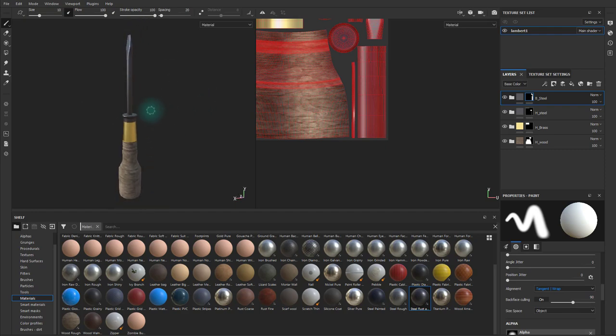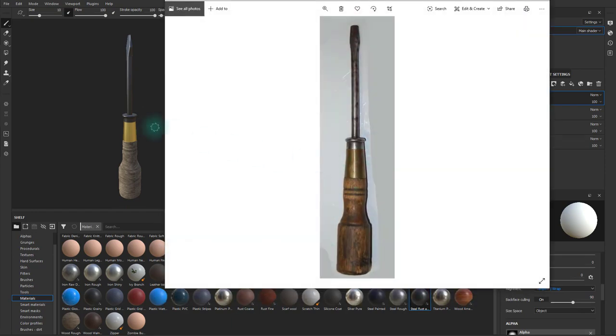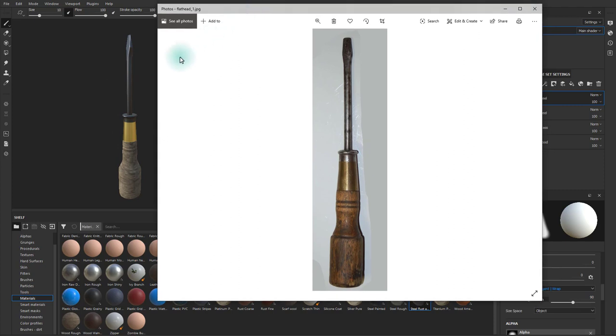Now, if we look at this, and then we look at our reference, you can see this is very far from where we need to be. Pretty much every material does not have the correct properties to make it look like our reference.